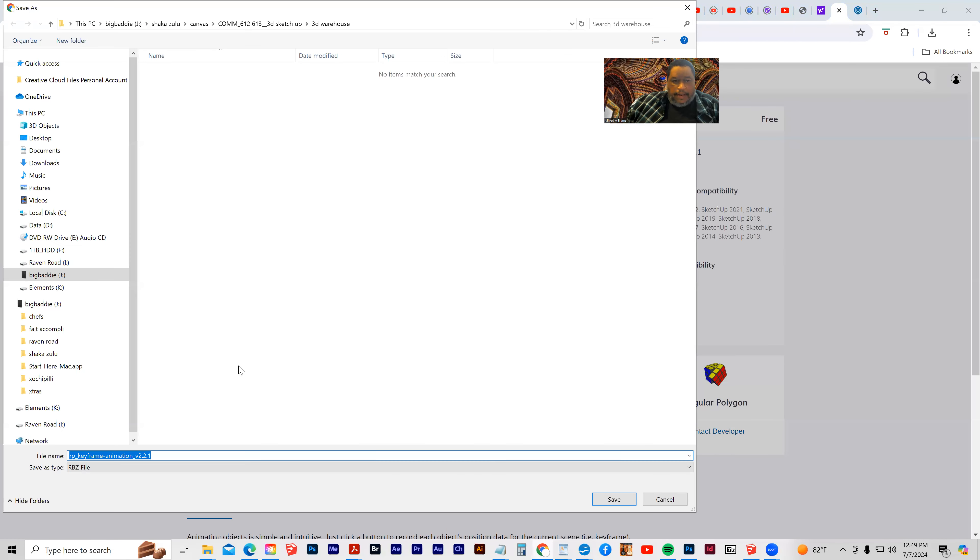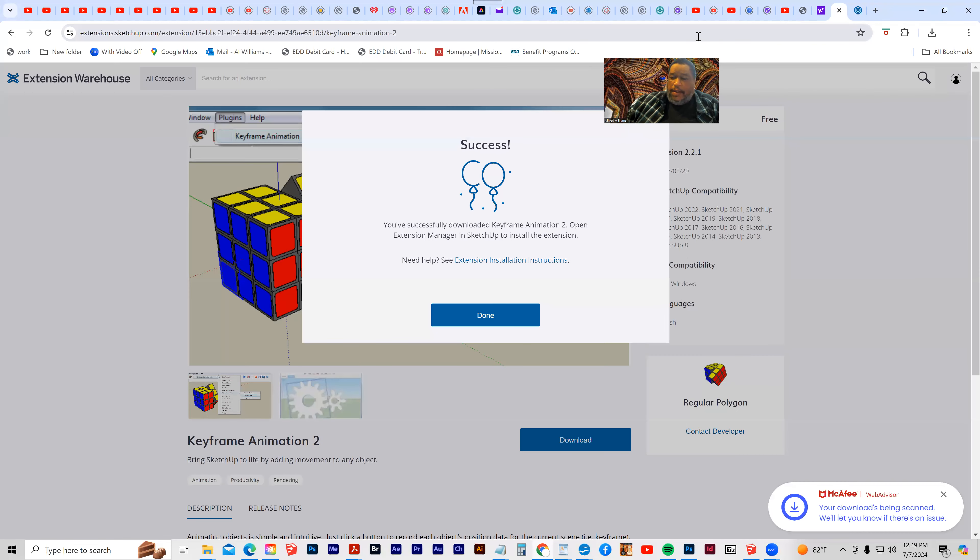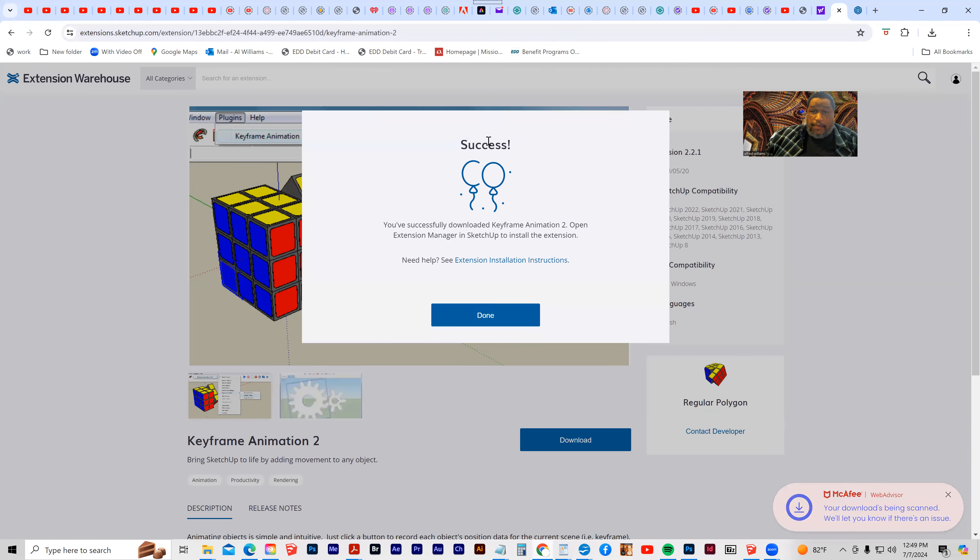And the problem, of course, is that my version of SketchUp is so old that it won't be supported. But if you have a newer version of SketchUp, then that won't be a problem.